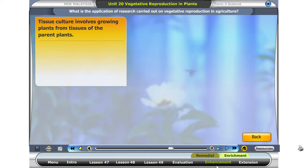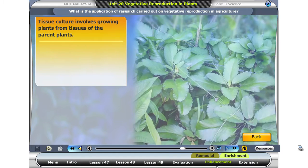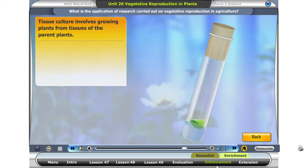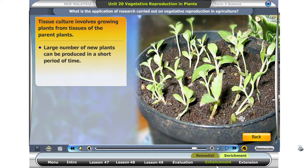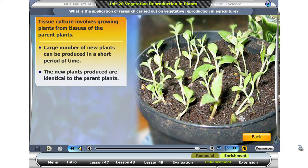What is the application of research carried out on vegetative reproduction in agriculture? Tissue culture is a research technique carried out on vegetative reproduction. It involves growing plants from tissues of the parent plants. Large numbers of new plants can be produced in a short period of time, and the new plants produced are identical to the parent plants. This technique can be used to mass produce crops, fruit trees, and flowering plants.